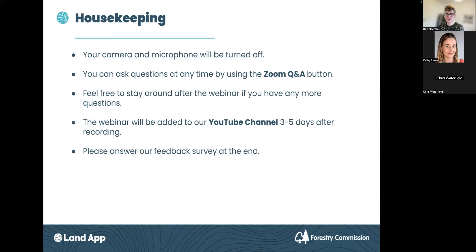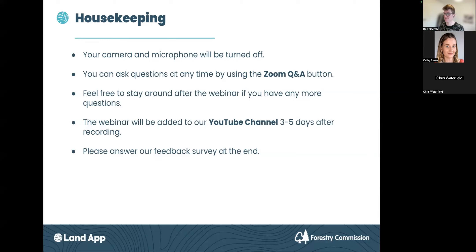Finally, we've got a couple of questions that will pop up when you leave the webinar — just a short survey that helps us at the LandApp but also our partners at the Forestry Commission. Please do find two minutes to answer those questions; they're mostly yes and no questions but they'll help indicate our next steps.